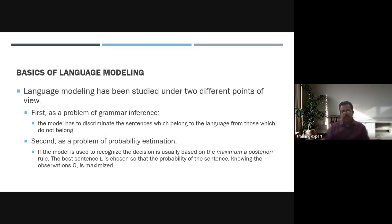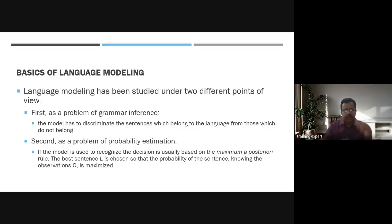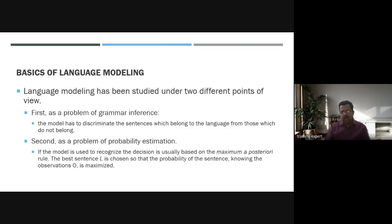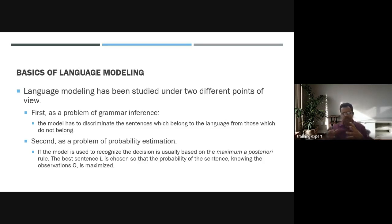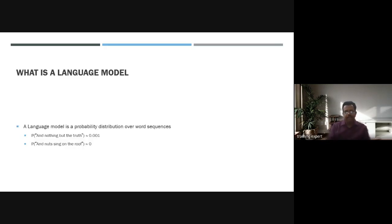Language modeling has been studied from two points of view: grammar inference and probability estimation. Grammar inference requires the model to discriminate sentences that belong to the language from those that do not. In probability estimation, the best sentence is chosen such that the probability of the sentence given the observation is maximized using the maximum a posteriori rule, allowing the system to correct and interpret what was spoken.